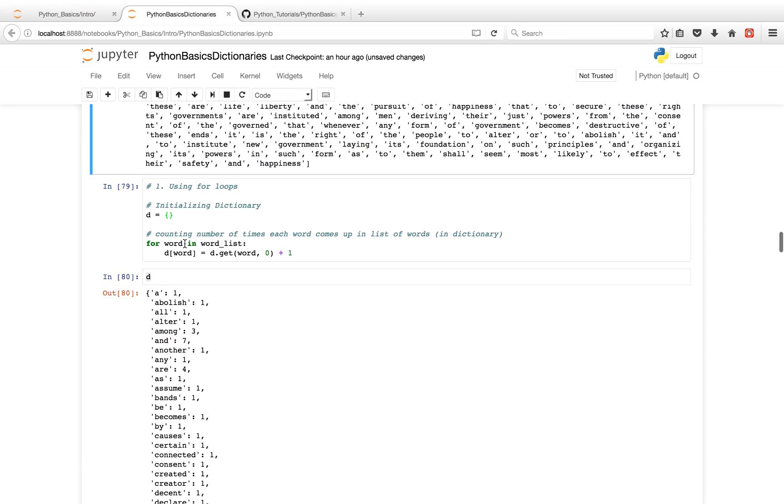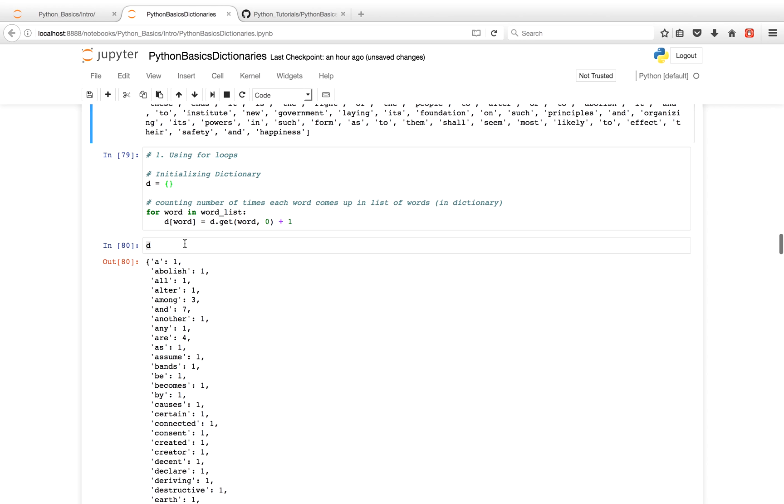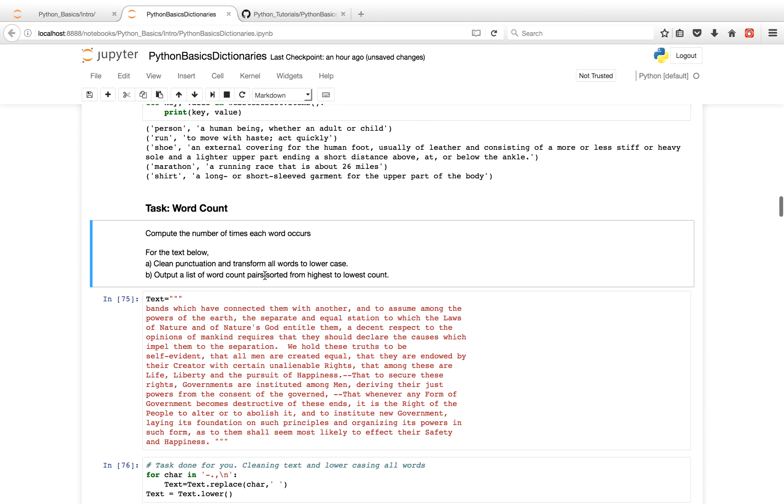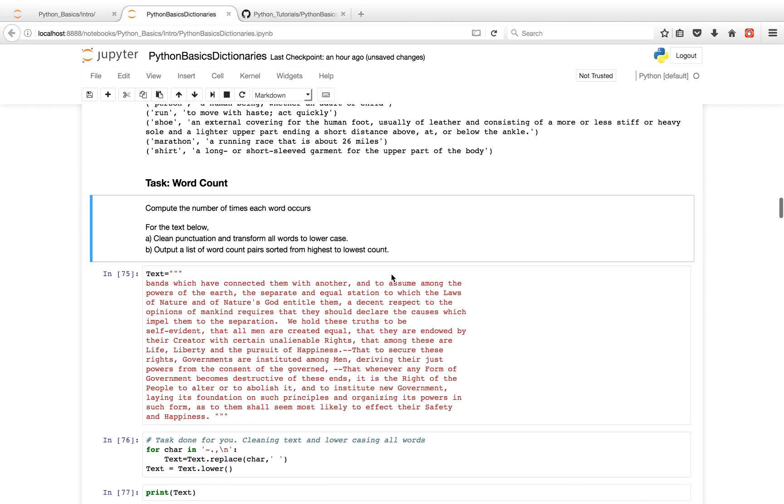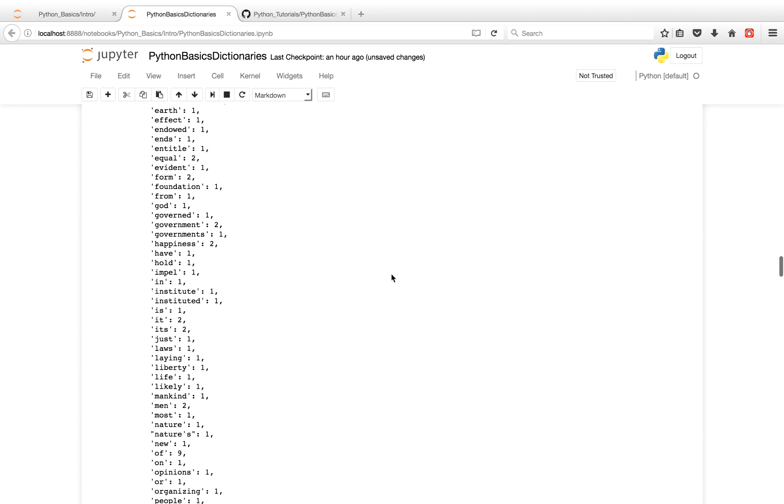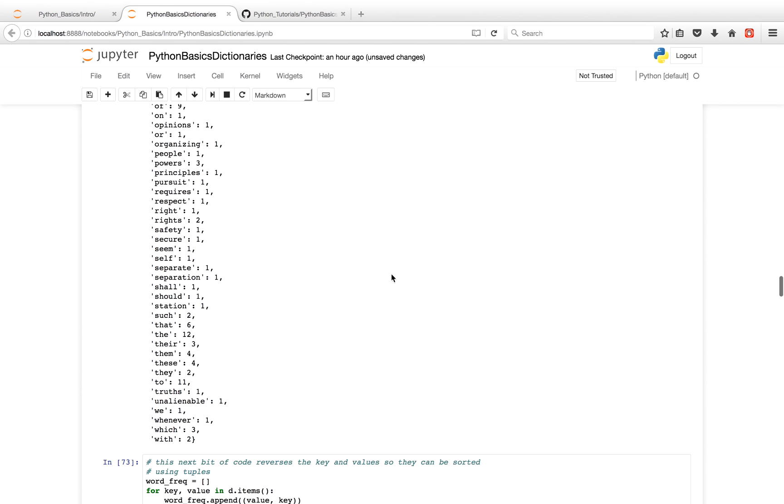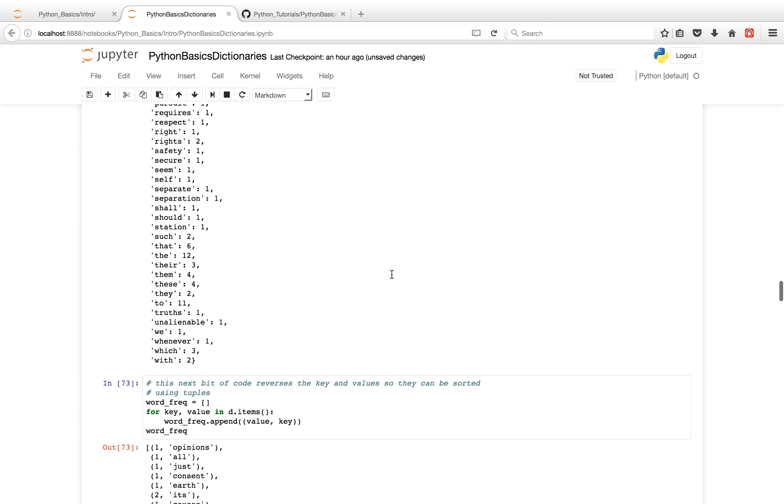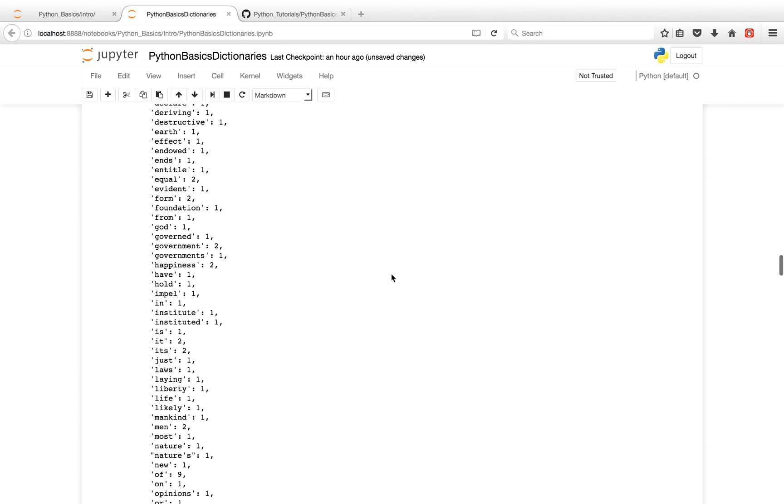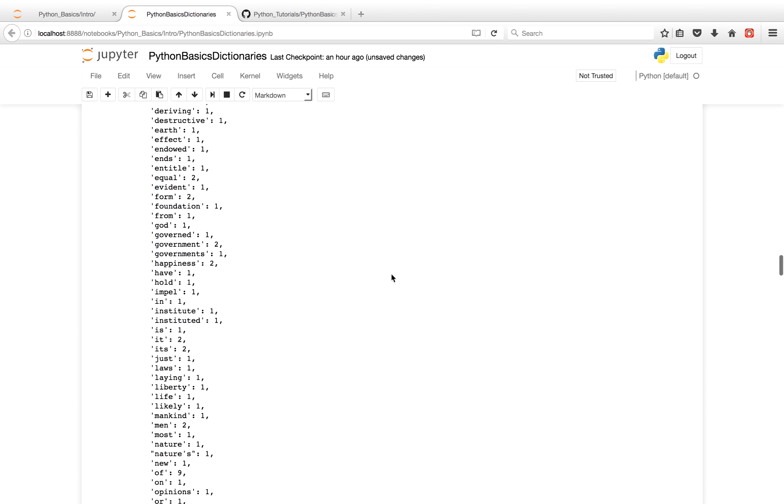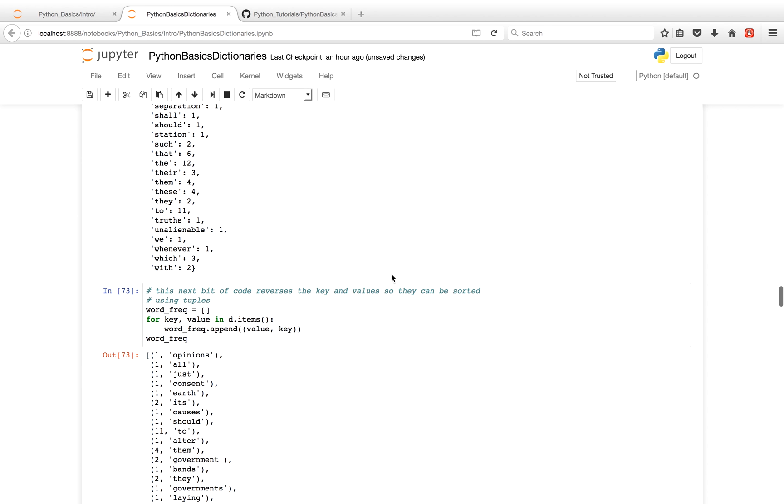So as you probably remember from part 10 of our tutorial series, dictionaries are unordered. So the way we're going to sort - the way we're going to have a list of word counts sorted from highest to lowest is we're going to convert our dictionary into a list. Because lists you can sort and dictionaries, not so much. So as you'll see here, we're going to initialize an empty list.